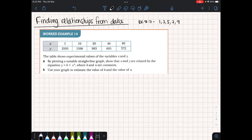Alright, so today we're basically going to combine everything that we've learned in the last two lessons and we're going to look at how we can actually use this change from linear to non-linear equation.